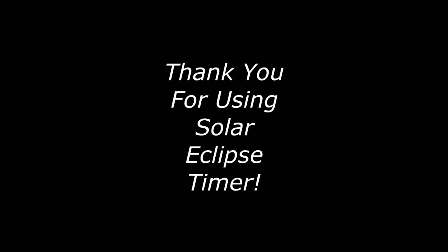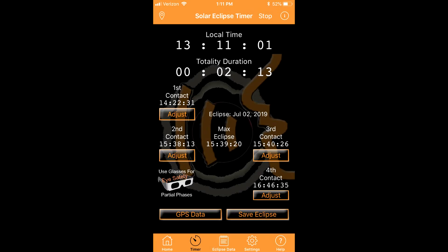Hello Solar Eclipse Timer user. In your hand you are holding the best and most user-friendly app in the world for helping you observe a solar eclipse.